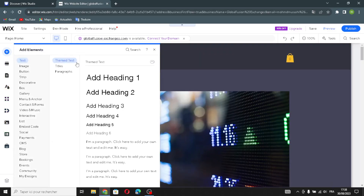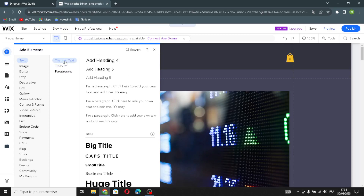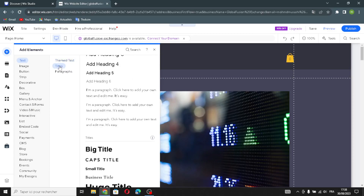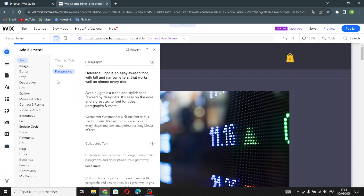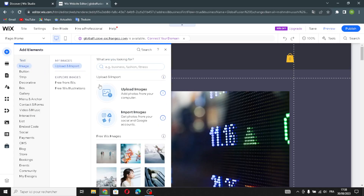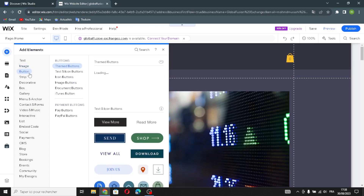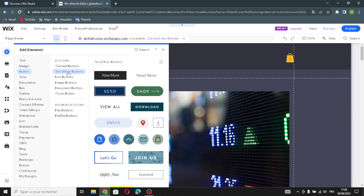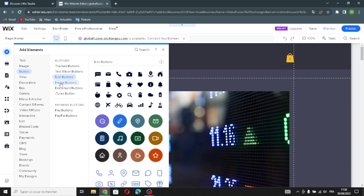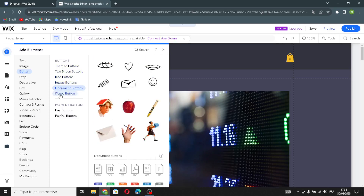The first element category is text — including theme text, titles, and paragraphs. Next is image, where you can upload or import images, and find free Wix images or illustrations. Then there are buttons — text and icon buttons, icon buttons, image buttons, and document buttons.